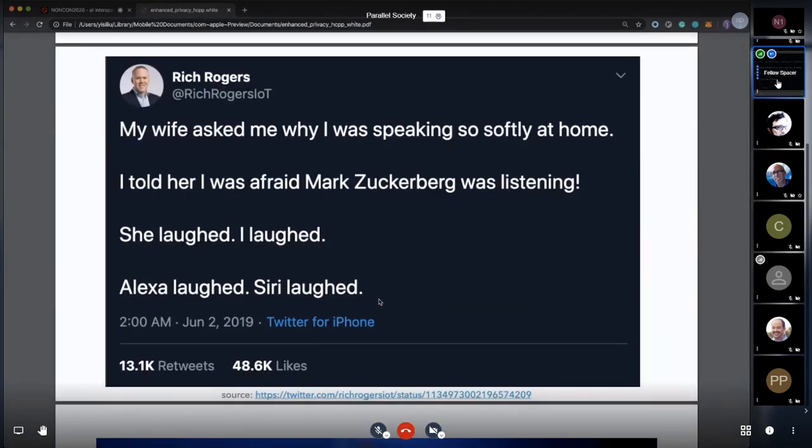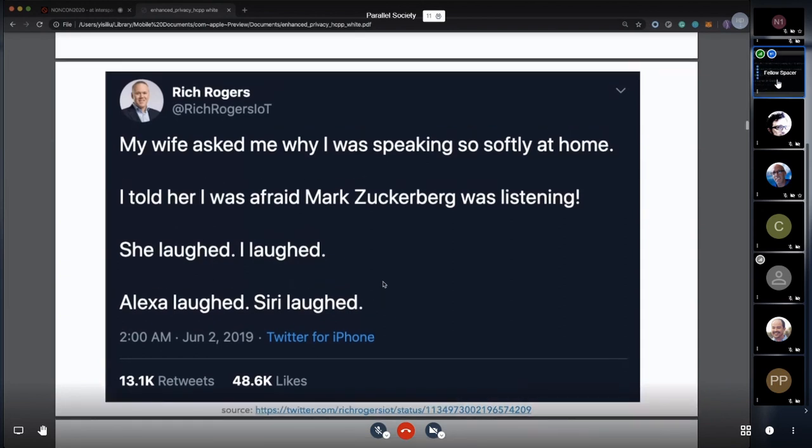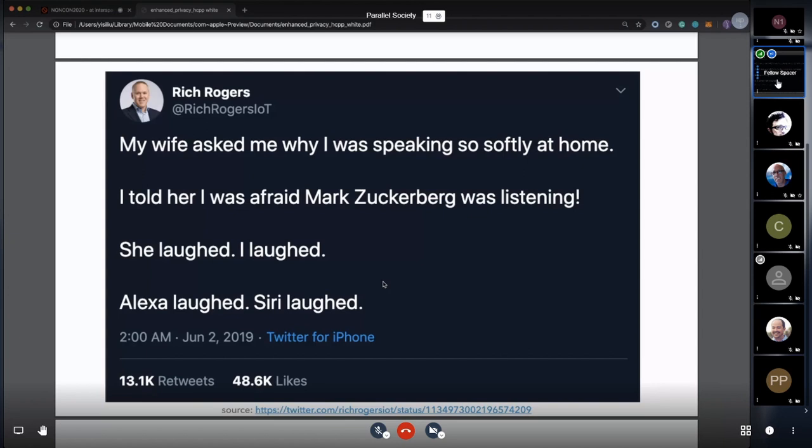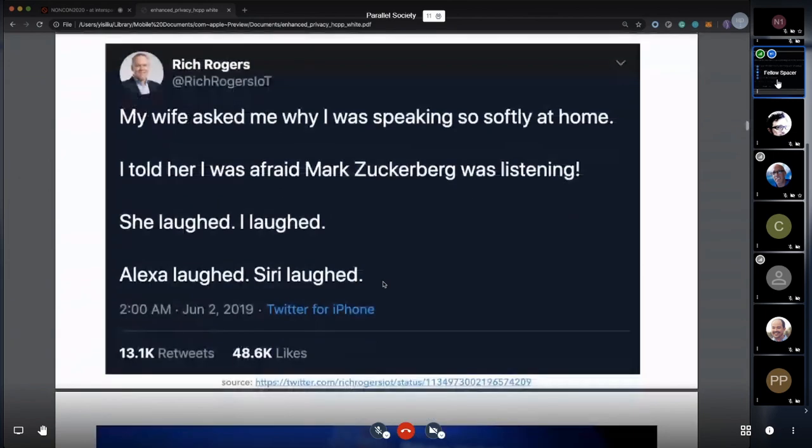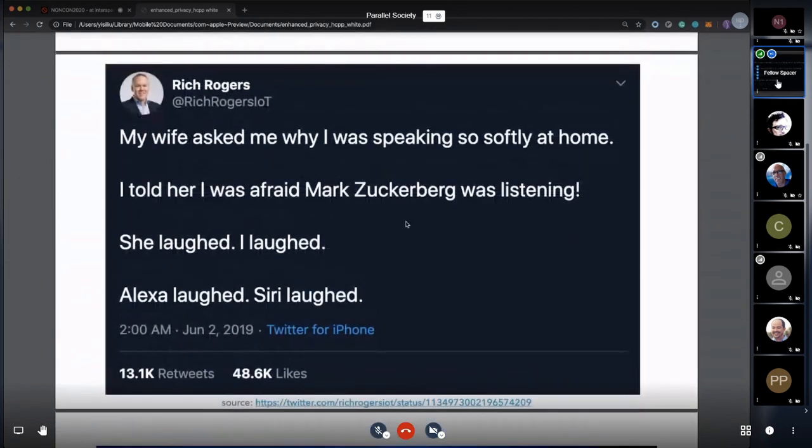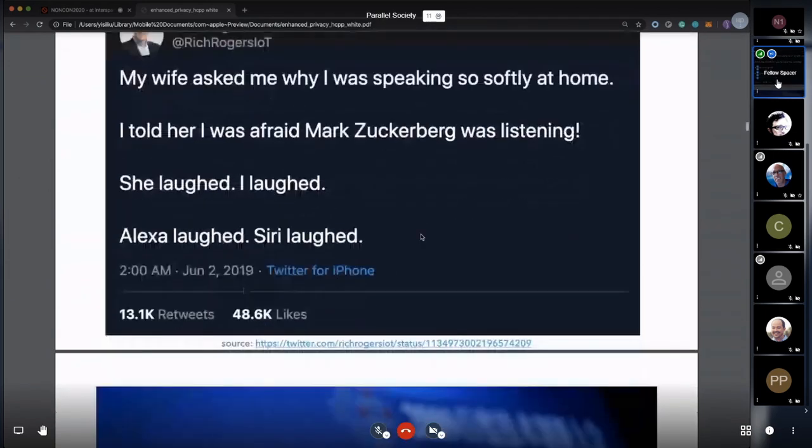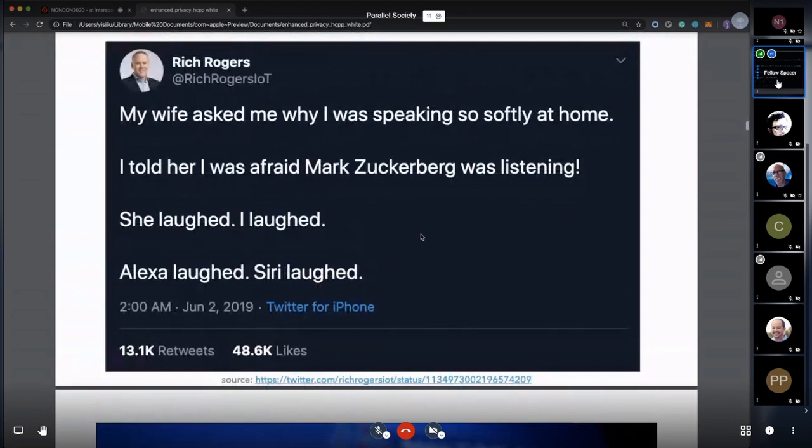This is a famous joke from last year: My wife asked me why I was speaking so softly at home. I told her I was afraid Mark Zuckerberg was listening. She laughed. I laughed. Alexa laughed. The cereal laughed. It is a joke, right?